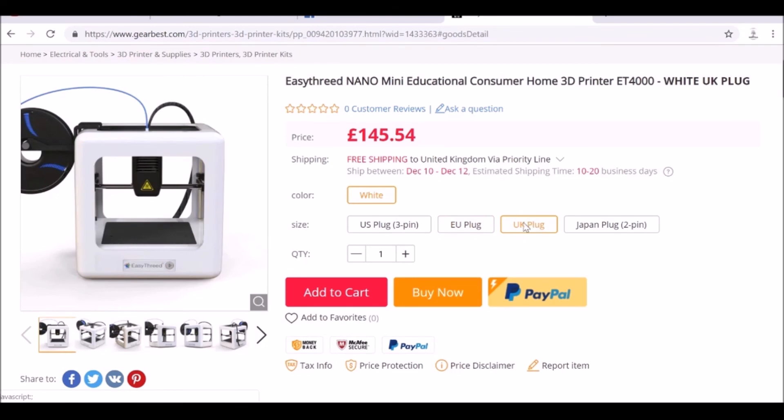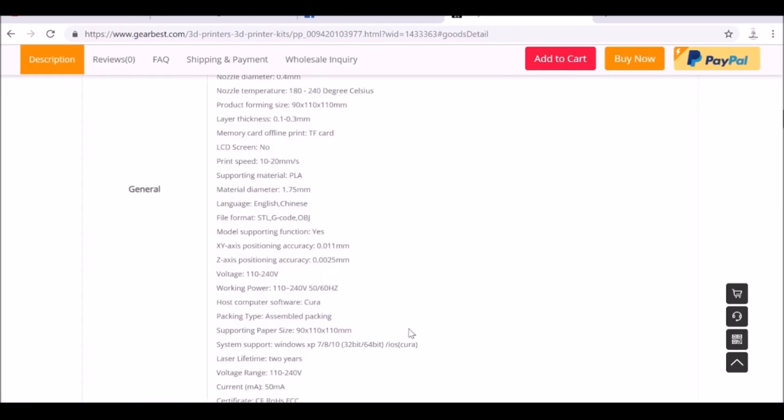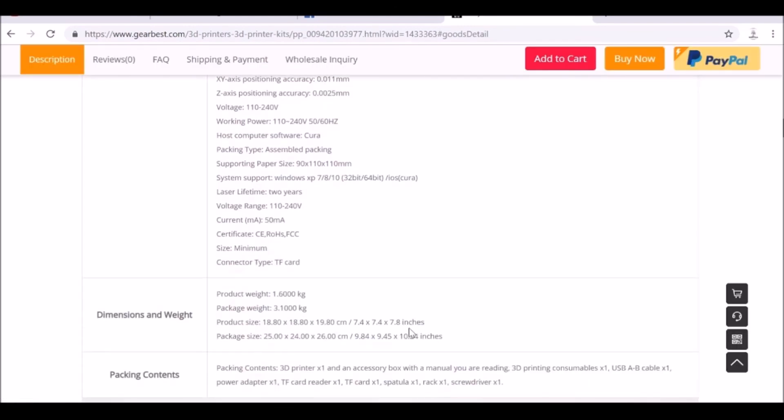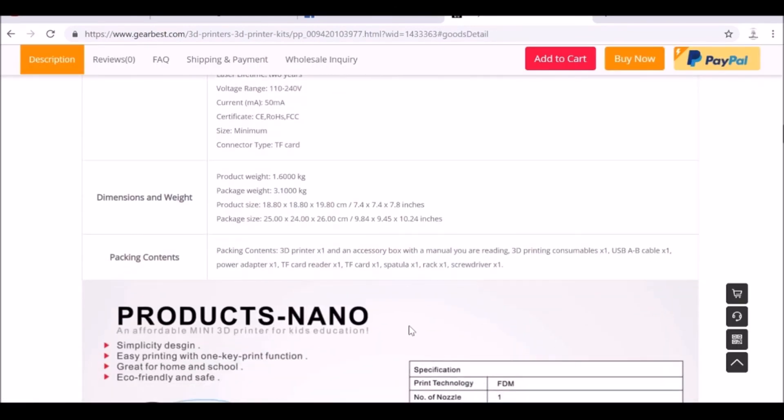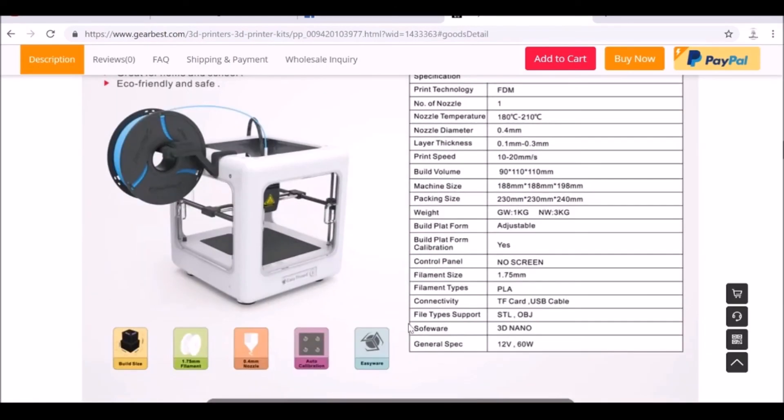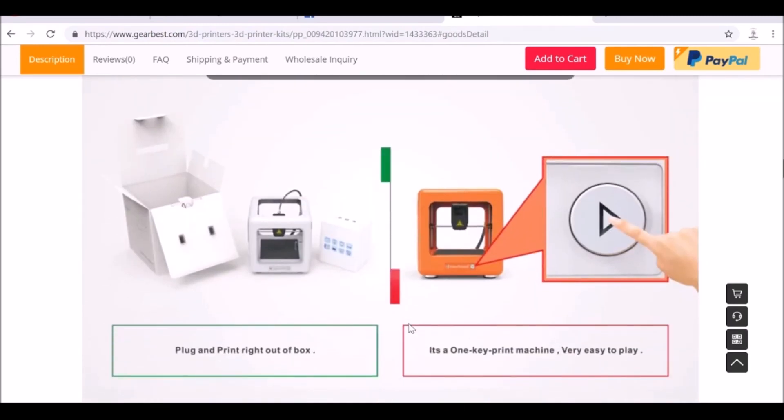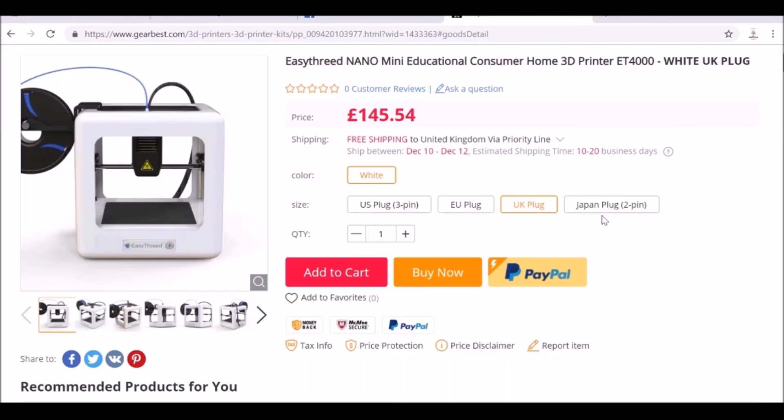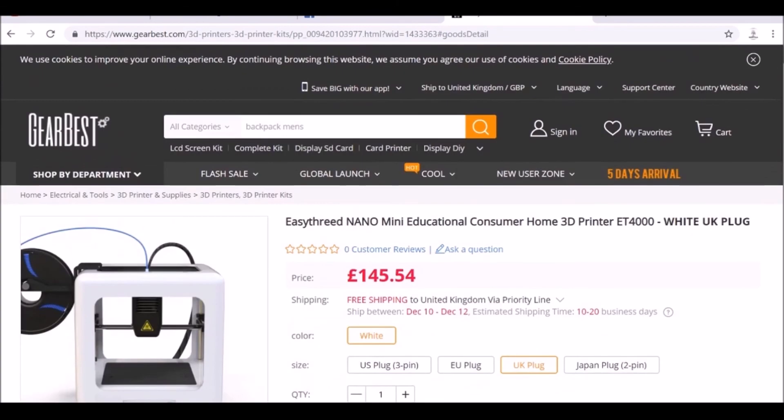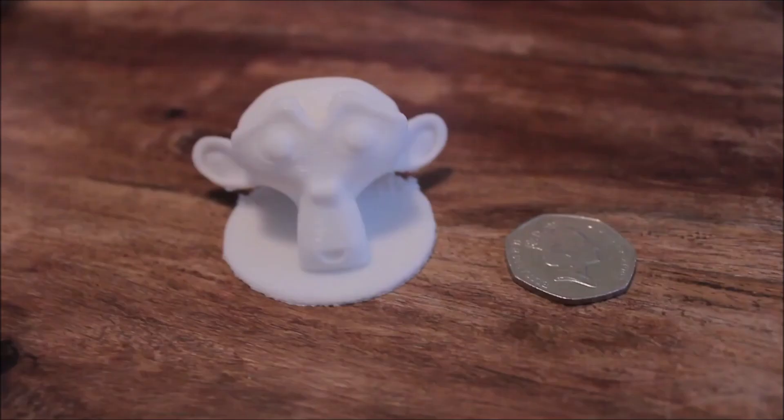You can check out all the stats. We have some more information as well on the page, shows you how to use it and some more things. But overall I'm really impressed with this, since it's my first 3D printer. I'm really happy with it.